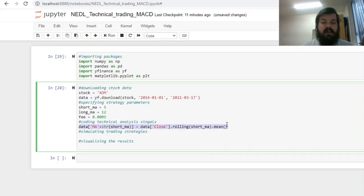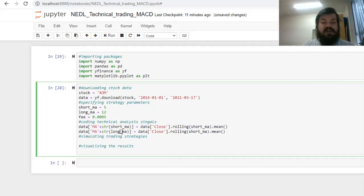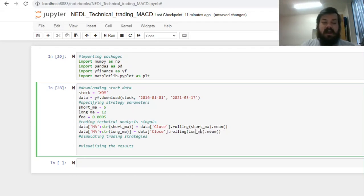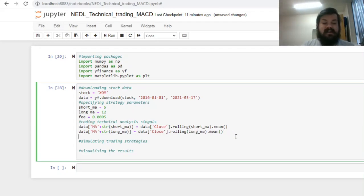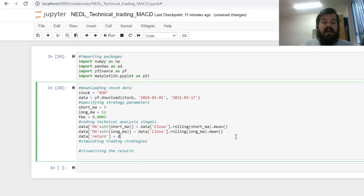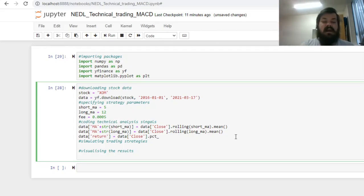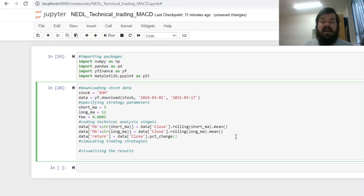We can also code the long moving average the same way, just copying the code across, and changing short to long in the relevant places. We can also code the return, just calling it data return, and this column can be calculated from the closing prices by using another pandas built-in function, percentage PCT underscore change, and empty parentheses afterwards.